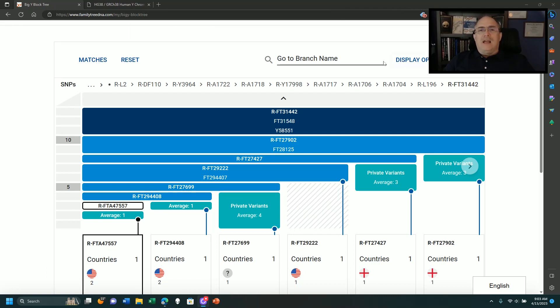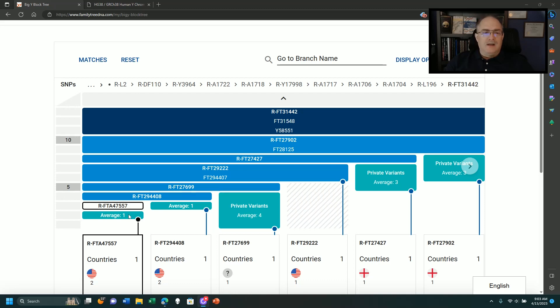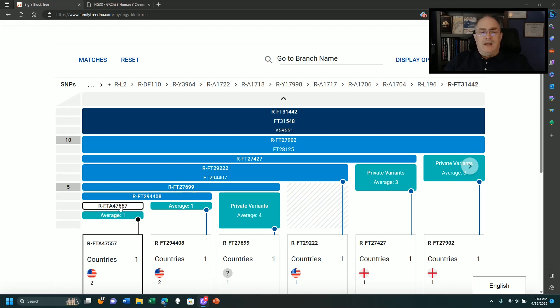When you look at your block tree, the big Y on Family Tree DNA, you can have a well-defined branch area, which ours was considered fairly well-defined. My father and I have FTA 47557. That is a snip that's unique to the two of us at this point.